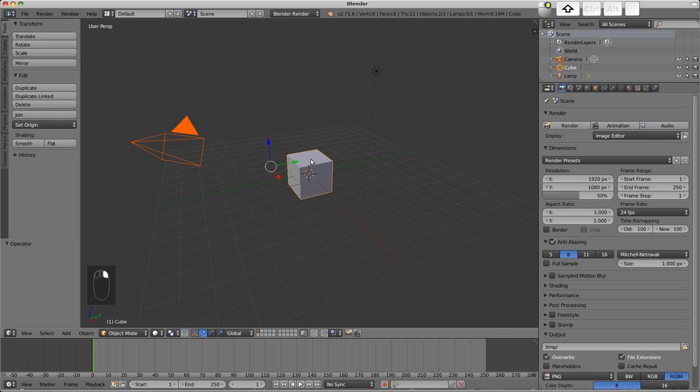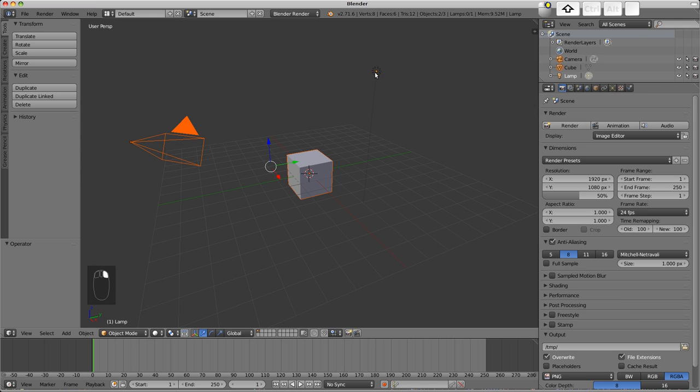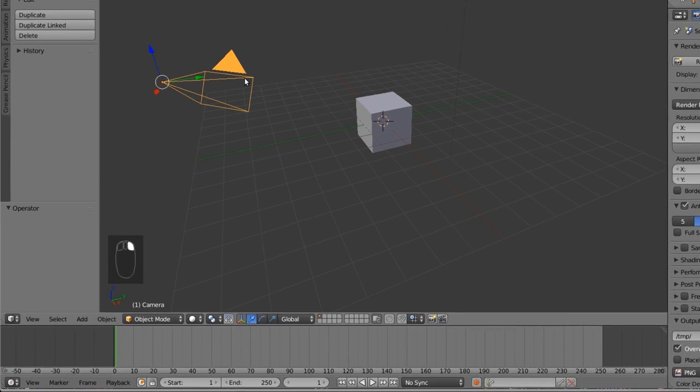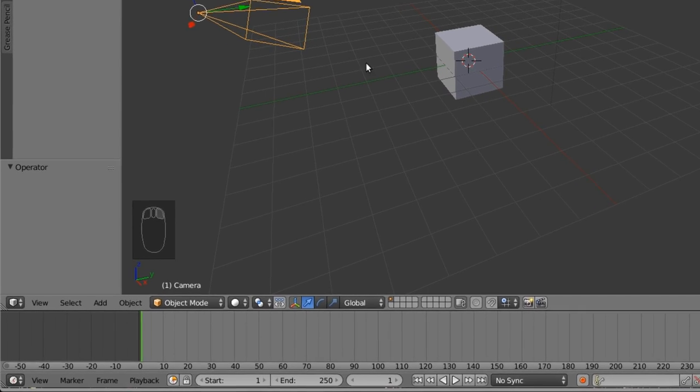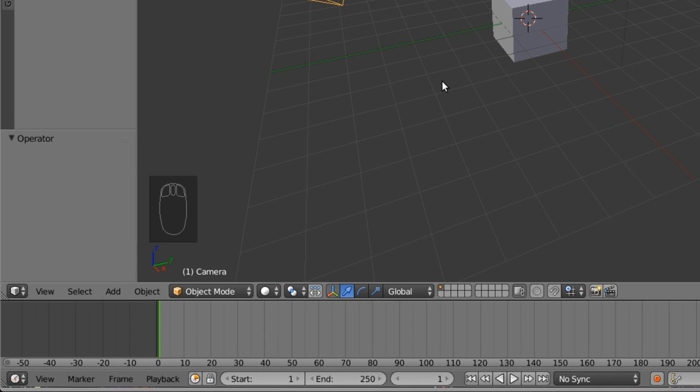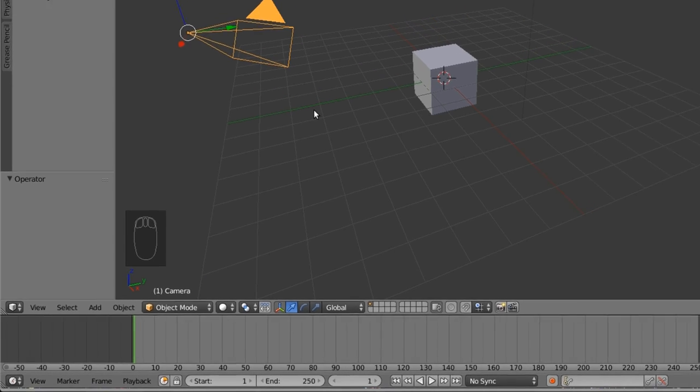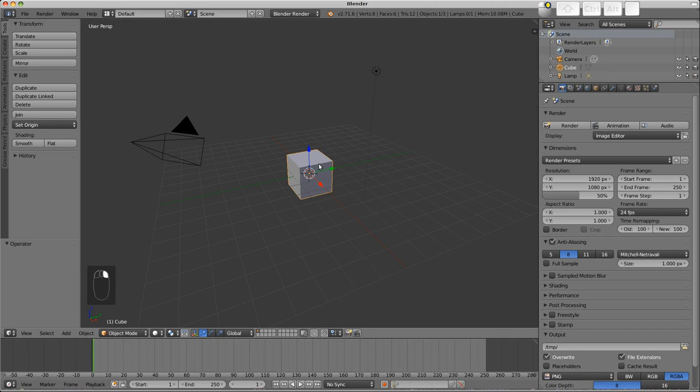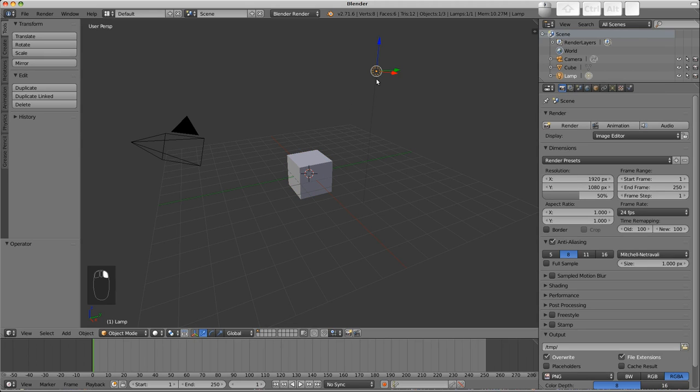Holding down shift and clicking on objects will either add or remove them from the selection. The bottom left of the 3D view shows the name of the object we have selected. By default we have objects called camera, cube, which is our 3D model, and lamp. The lamp lights the scene so our camera can see it.